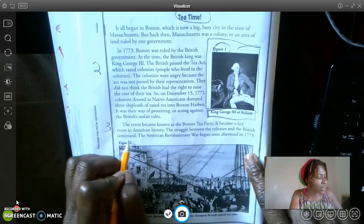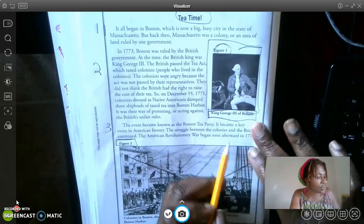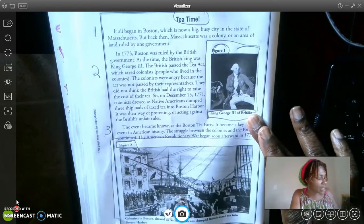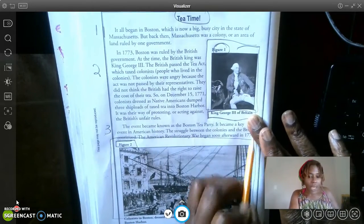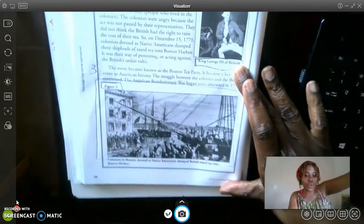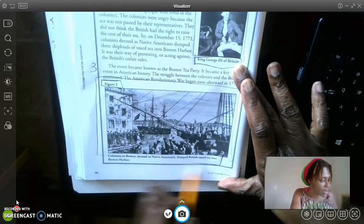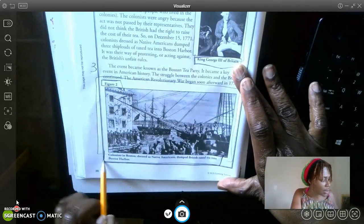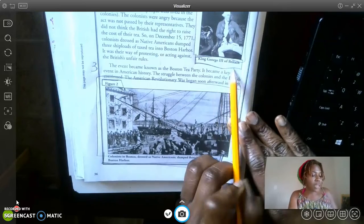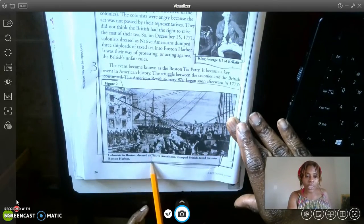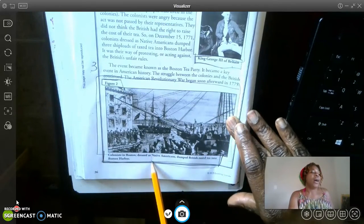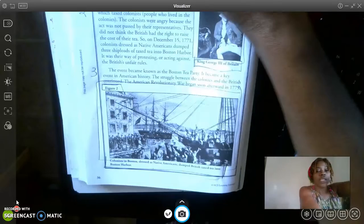I see something else over here that says Figure 2, and I'm going to box that in. Then I'm going to box in the same thing down at the bottom — just like it says up here. And this would also be considered a what? A caption. Good job, good job.